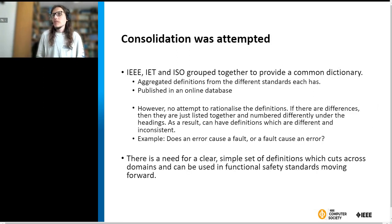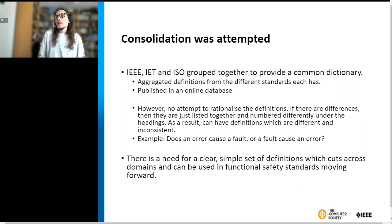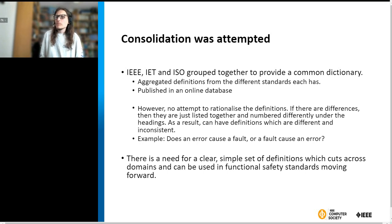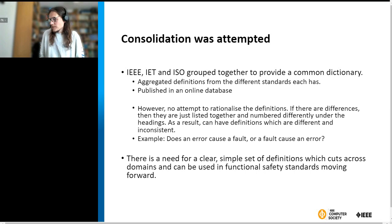That's not to say that consolidation hasn't been attempted in the past. For example, the IEEE, IET, and ISO grouped together to provide a common dictionary. But if you go online and find the dictionary, it's really an aggregation of the different definitions used in the standards that each group has — there's been no attempt at rationalizing them. If there are differences, they're all listed together with different sub-number entries. As a result, you can have an entry for a term with different definitions that don't actually agree. For example, does an error cause a fault, or does a fault cause an error? We felt there was a need for a clear, simple set of definitions that cuts across domains and can be used in functional safety standards moving forward.